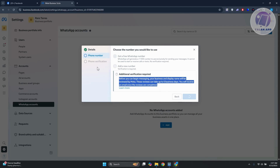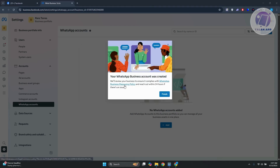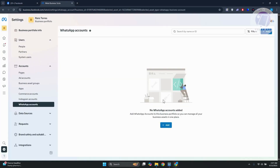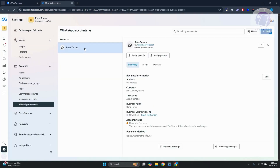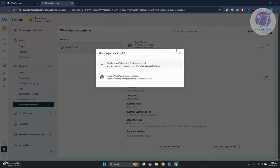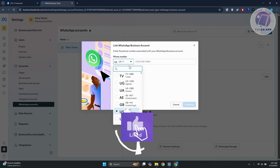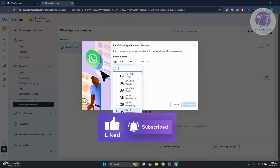After clicking Continue, it will say your WhatsApp Business Account was created, though it will still be reviewed by Meta Business Suite. You just need to wait for it to be reviewed. If you want to add a new one or link one, choose 'Link Your WhatsApp Business Account' and make sure you specify the correct details to connect those accounts.